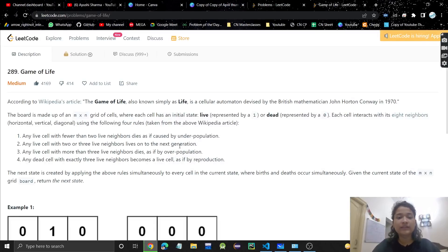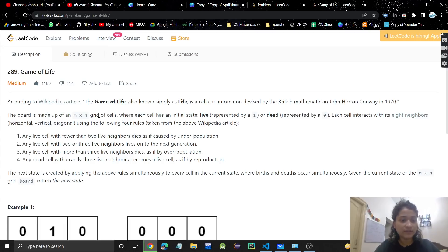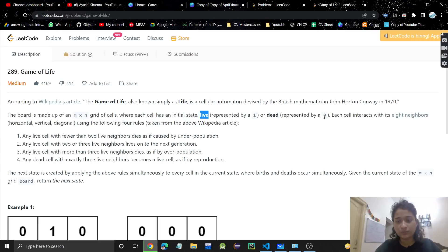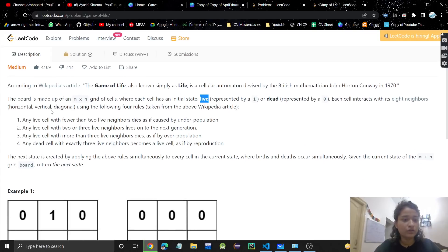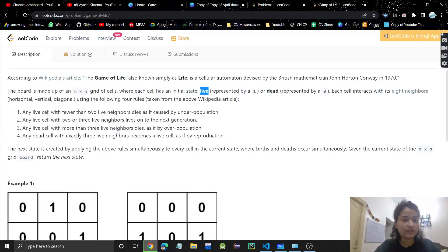Hello everyone, welcome or welcome back to my channel. Today we are going to discuss another problem: Game of Life. In this problem, a board is given which is an M×N grid where each cell has an initial state — live represented by 1 or dead represented by 0. Each cell interacts with its eight neighbors: horizontal, vertical, and diagonal — using the following four rules.